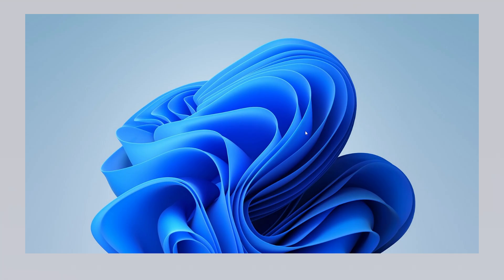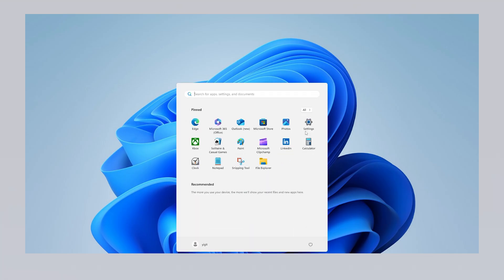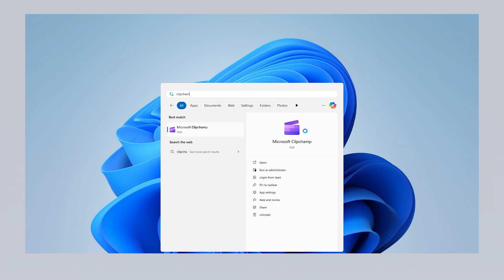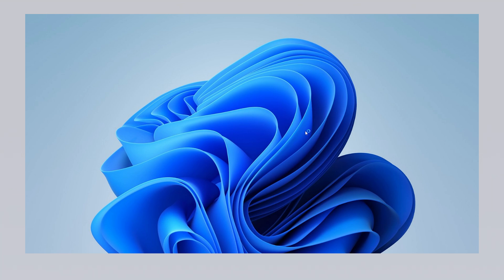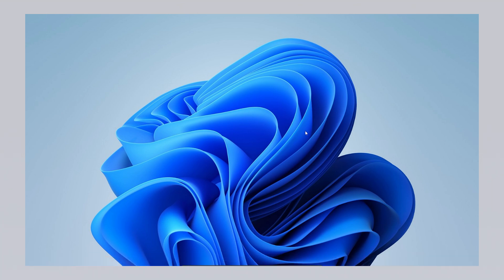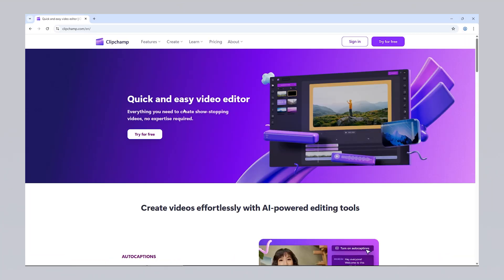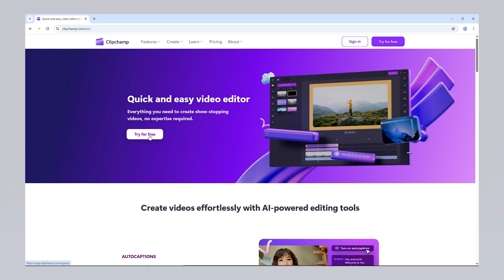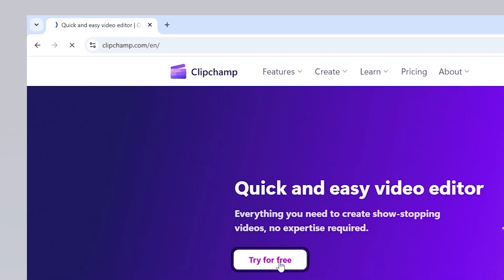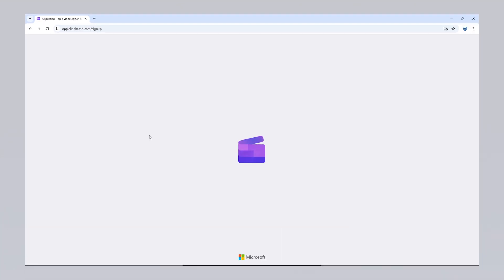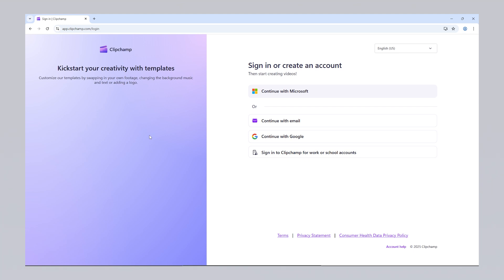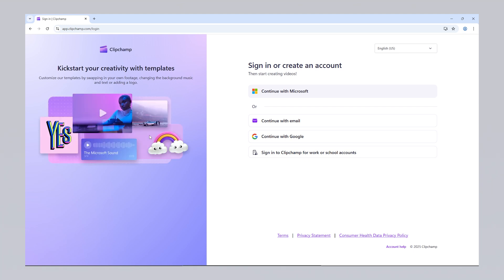To launch the program, simply click the start menu and type ClipChamp to find it easily. You can also use ClipChamp directly through your web browser. To access the online version, simply visit ClipChamp.com. However, keep in mind that when using the web version, you'll need to upload and download your files over the internet, which can lead to delays, especially when working with large files. Whether you choose to use the browser version or the desktop app, you must have a Microsoft account or a valid email address to use ClipChamp and you'll need to sign in with that account.